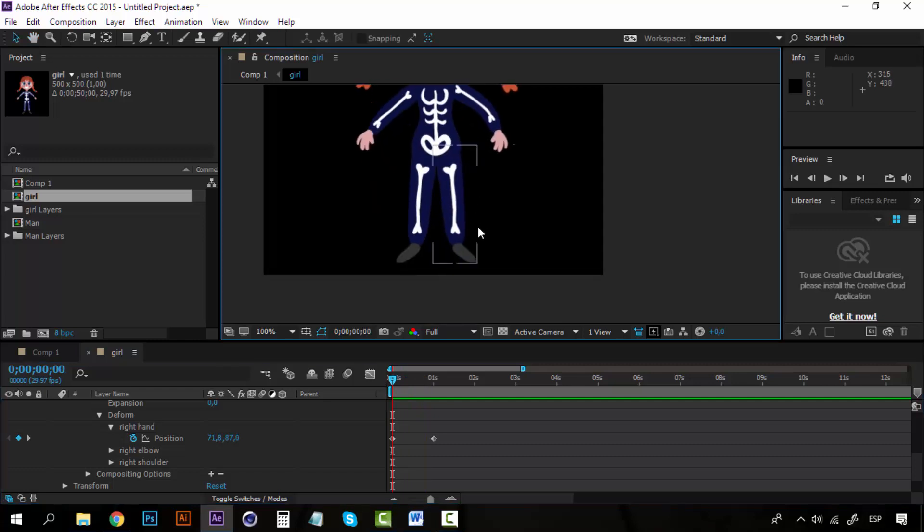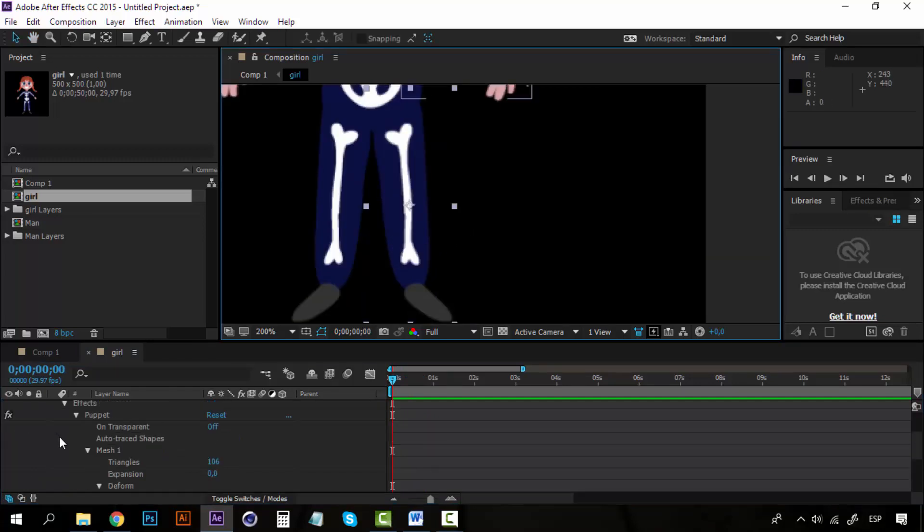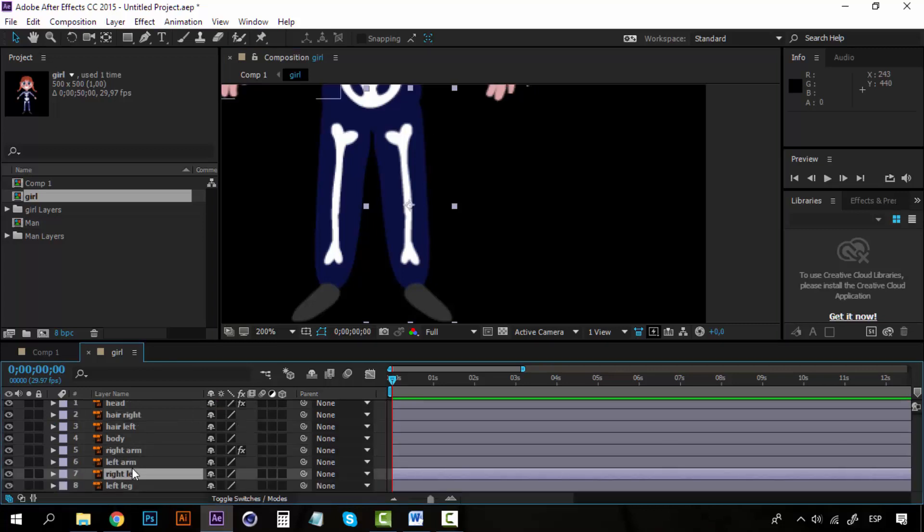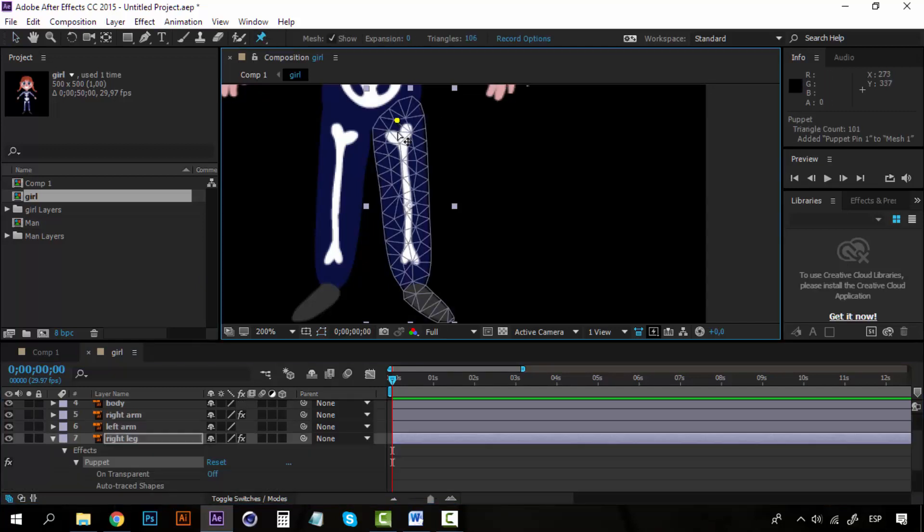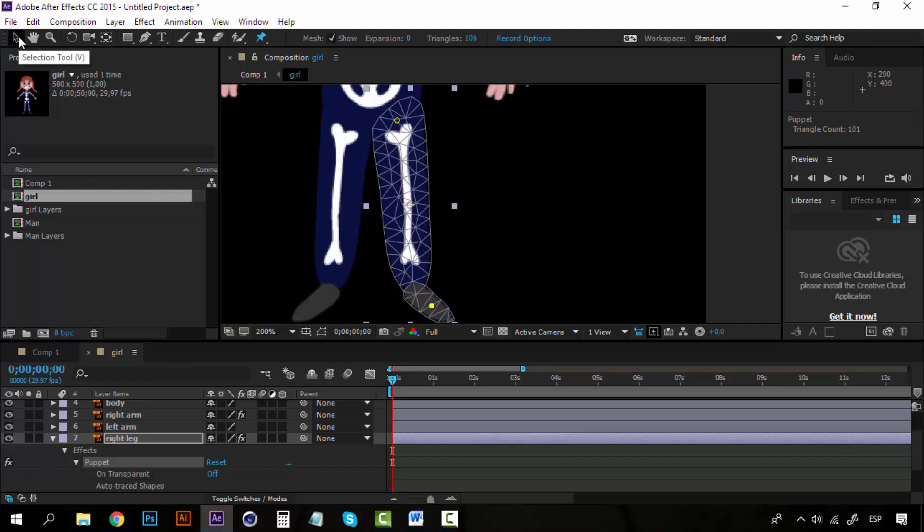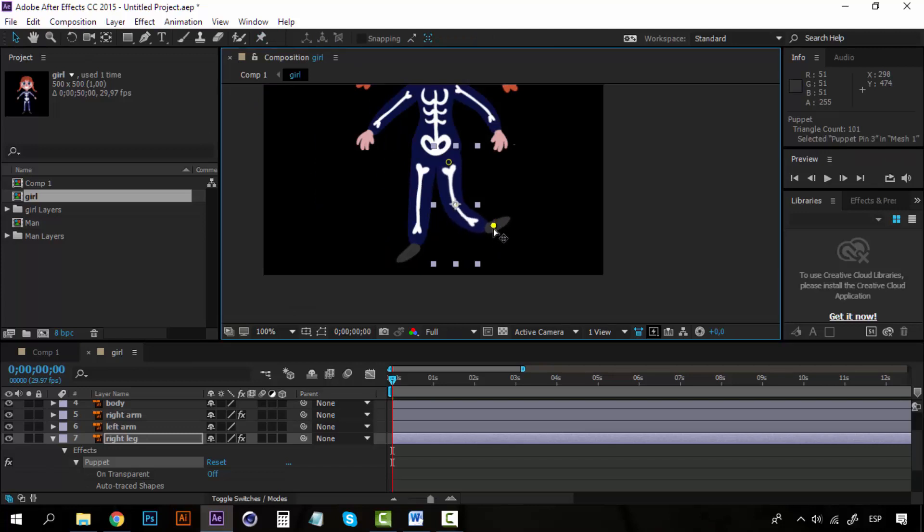For example, let me try this on the right leg. Make sure you have selected the layer. Now I'm going to place a pin here, and another one here on the knee, and another one on—I'm going to place it here on the ankle, or on the foot here. Alright, now if I move this pin, you can see how it does.